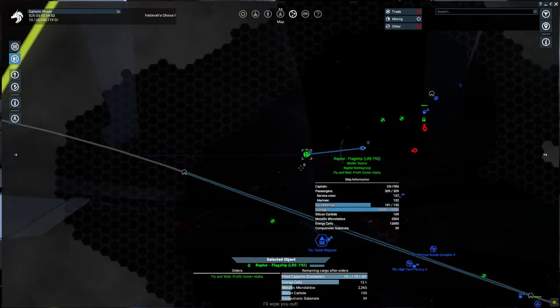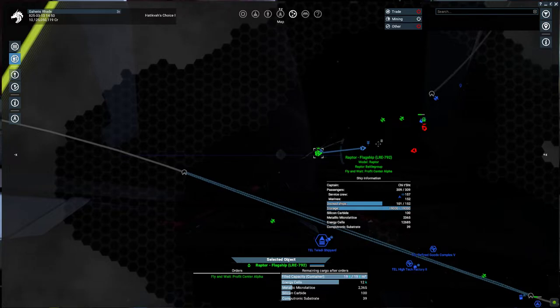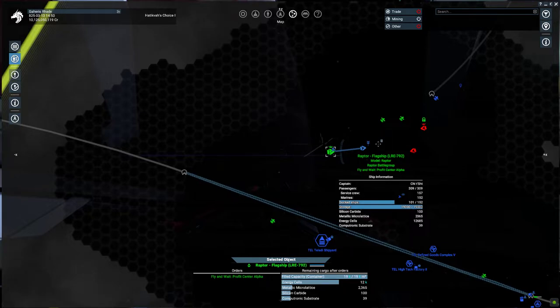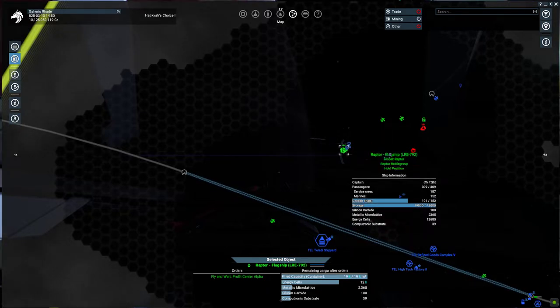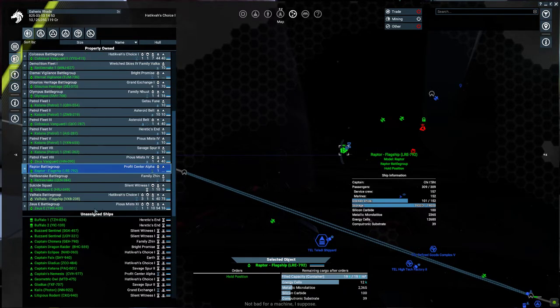I'll wipe you out. Not bad for a machine, I suppose.